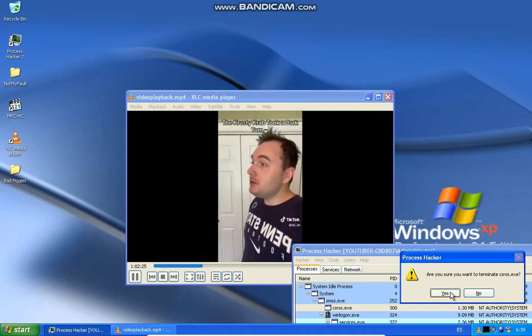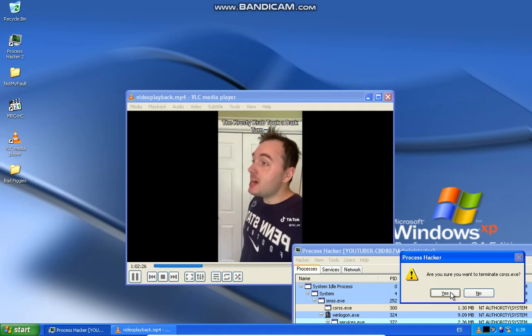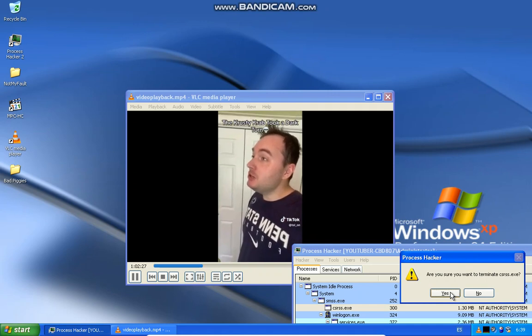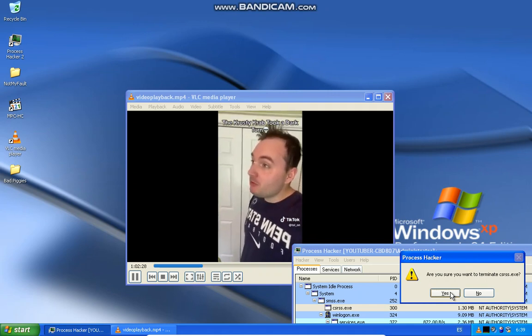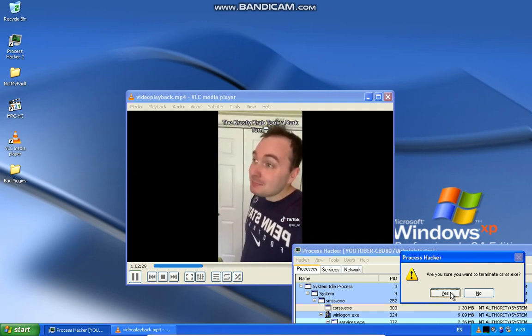Uh, Squidward, you didn't realize what happened last time when you tried to act smart with Mr. Krabs?